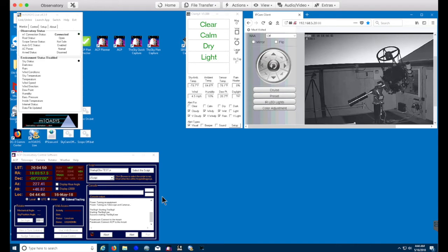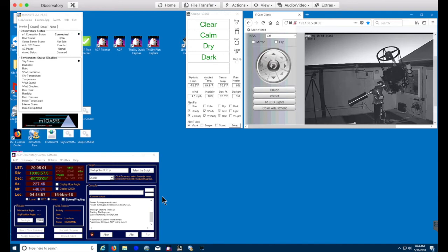The next thing that's going to happen, you might see a flash here on the screen. We're utilizing MaximDL for camera control. We've got multiple cameras, and so there is a startup script to set the configuration file for Maxim.